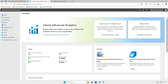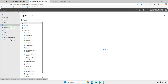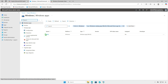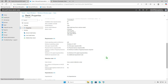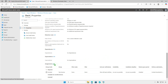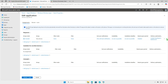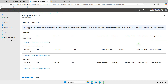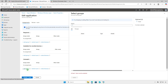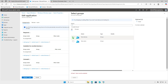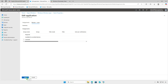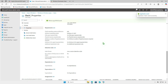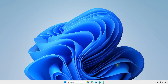If the app is no longer needed, you can modify its deployment settings in Intune to uninstall it automatically. Go to the Properties section and edit the assignments. Remove the group from the Required section and add it to the Uninstall section. Wait for the sync to complete, and the app will automatically be removed from target devices.